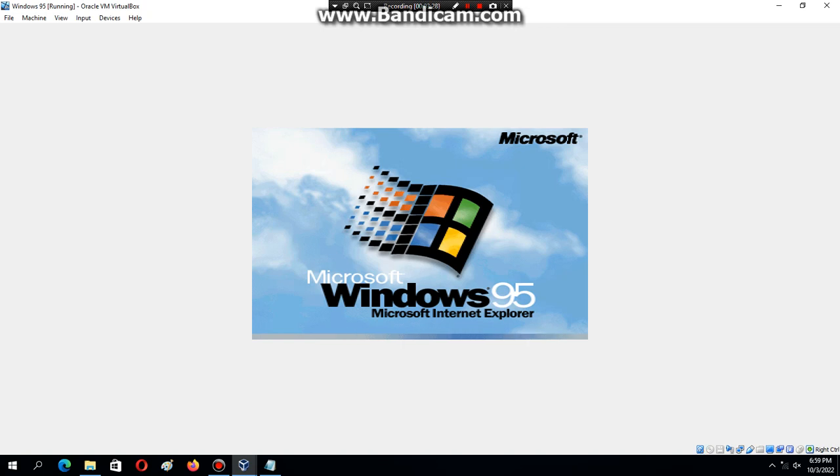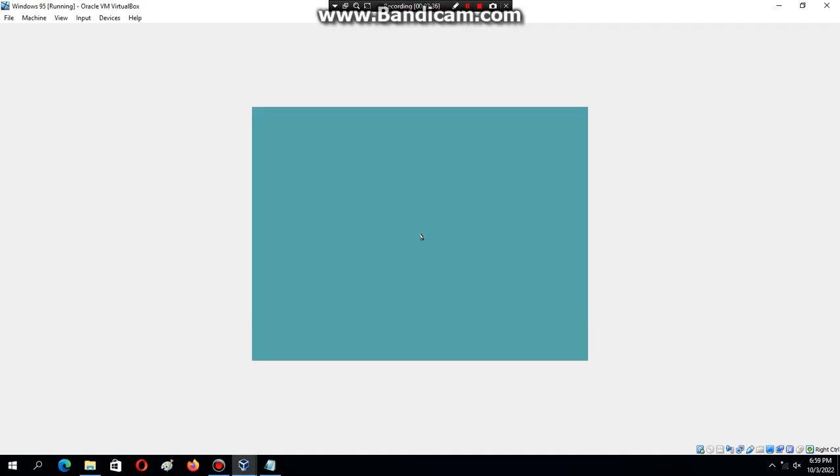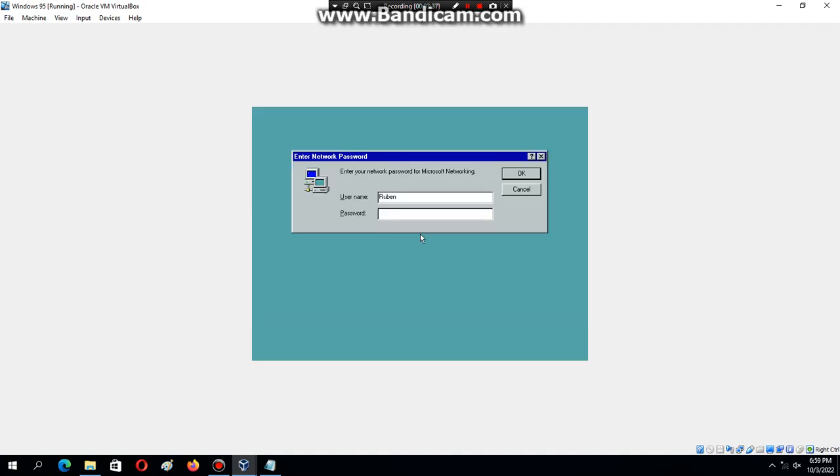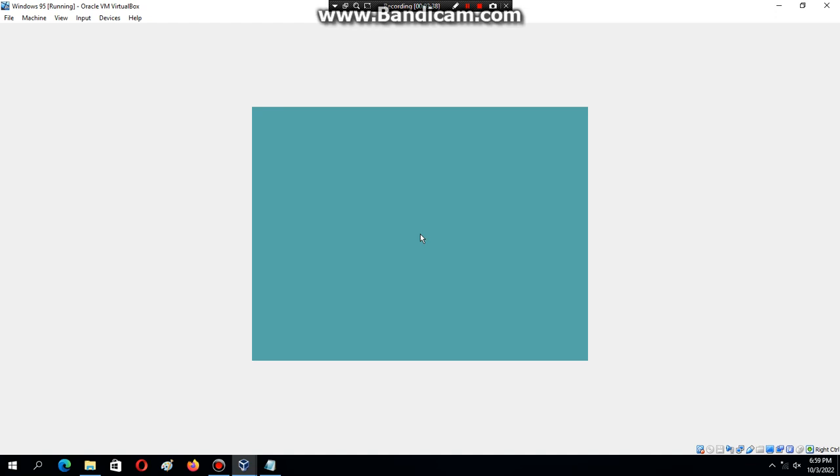Just going to boot into Windows 95. I'm going to hit Enter because I already installed it.